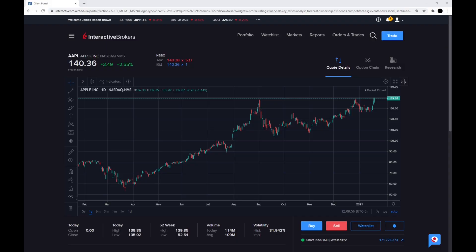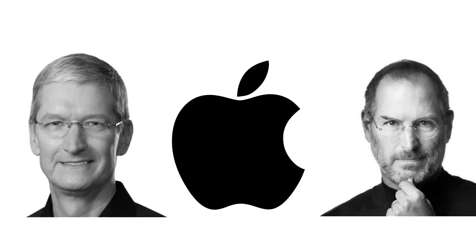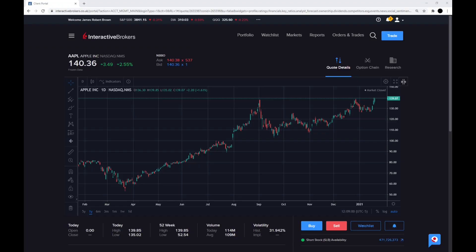Hi guys, Brown Asset Management here and today I'm doing a review of Apple, ticker AAPL, and doing a stock review using my six simple steps.